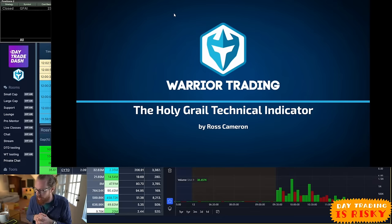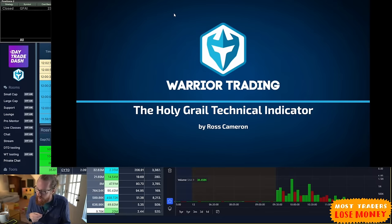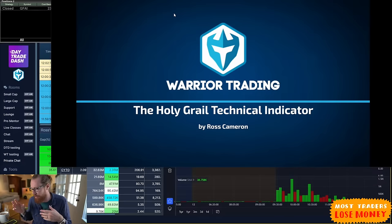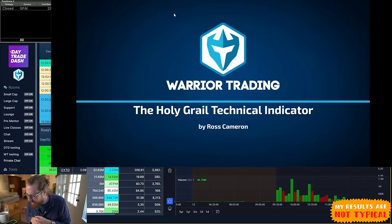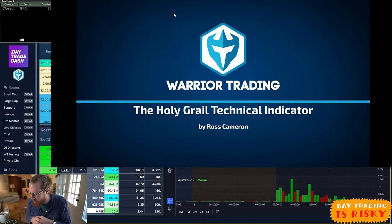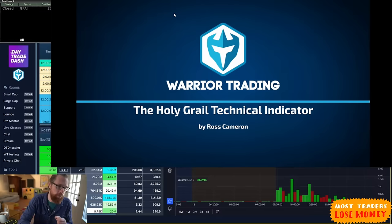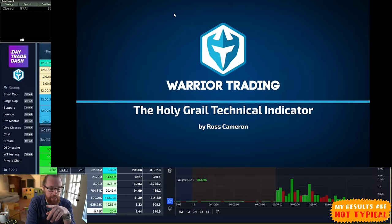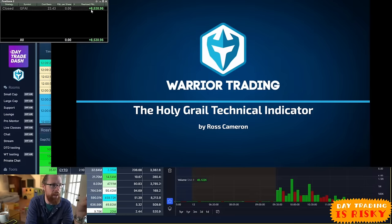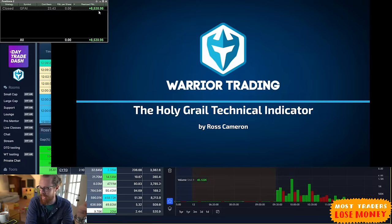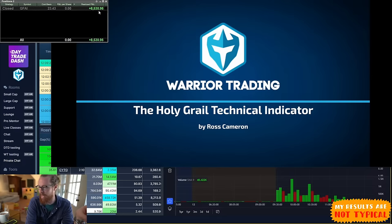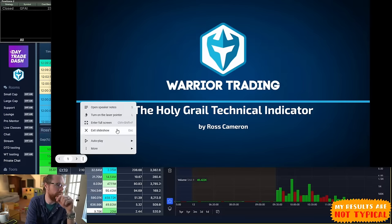I'm seeing some of you talking about different moving averages, Bollinger Bands, combinations of VWAP, MACD, stochastics, TM squeeze, RSI — I have looked at all of these and more. Today I'm going to show you my PnL on the screen: up $8,530.96 this morning using the indicators I'm going to share with you in this class.